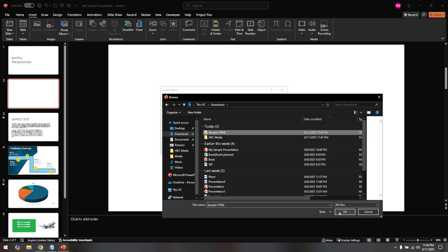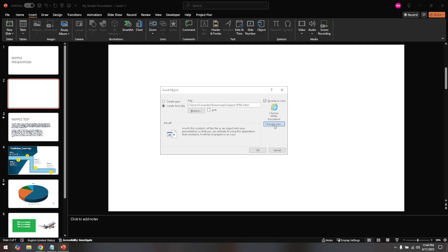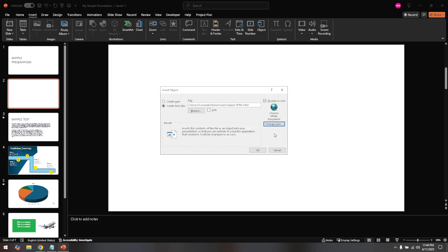Once you've found and selected the HTML file, you need to consider how you'd like it to be displayed in your presentation. You'll see an option labeled display as icon. By checking this box, the HTML object will appear as an icon rather than as embedded code or content on your slide. Displaying it as an icon is particularly useful if you want to minimize distractions caused by lengthy code displays or overly complex designs.